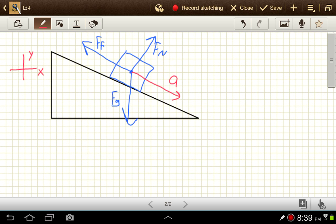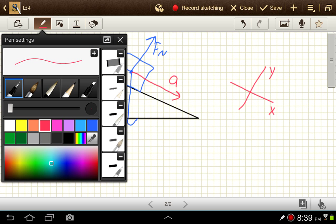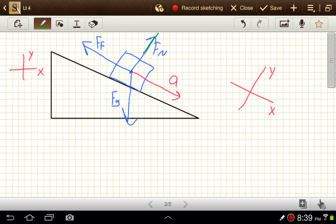It's good to be familiar with that process, but it's easier to avoid it when we can. In this problem we can avoid it by making our x-axis parallel to the ramp and our y-axis perpendicular to it. Now our y-axis has the normal force on it, our x-axis has the frictional force, and our acceleration, velocities, and displacements all lie along the x direction — so we don't have to find x and y components for those.